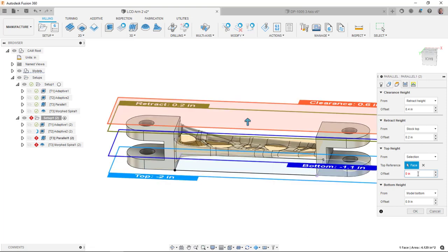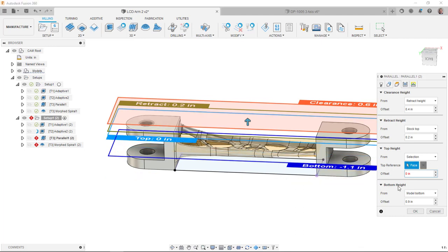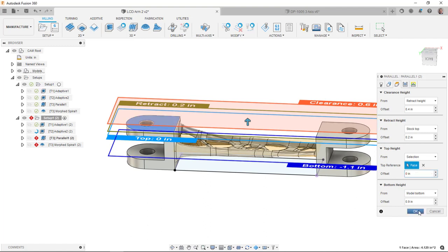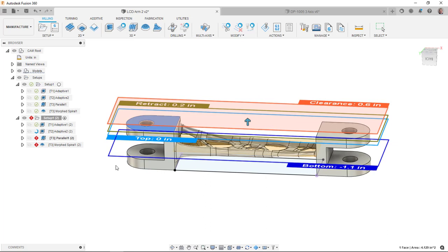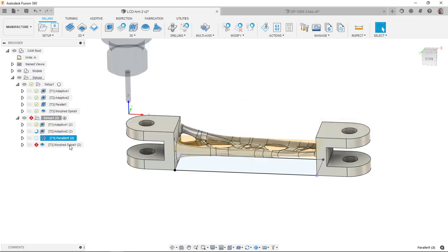The bottom top height here, there's an issue with the top height. Selection. It needs me to pick something new because of the way the top height was selected on the last one.